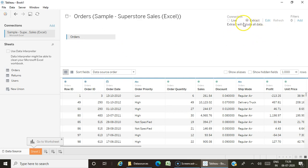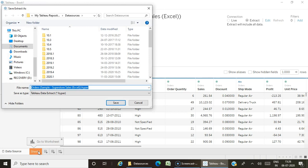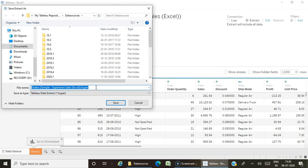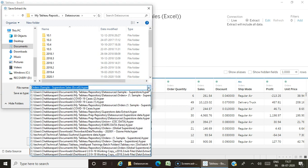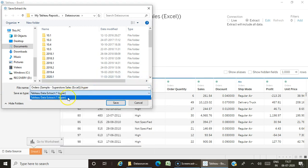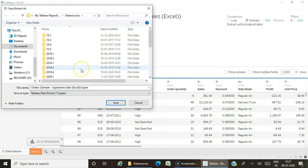Once you switch from live to extract, the extract will be created only when you click on Sheet 1. You can see the extract file being created—this is a Tableau readable file with the extension dot hyper. Hyper is the fastest extract creation technology used by Tableau. Before hyper technology, we used TDE—Tableau Data Extract. Now they have hyper with the extension dot hyper, which produces faster extracts.